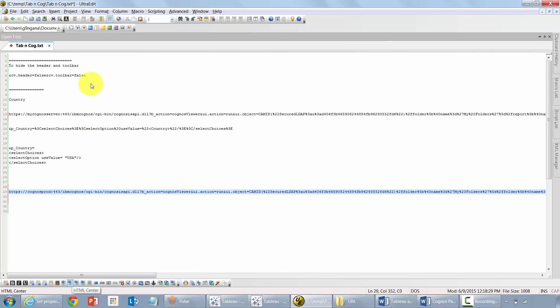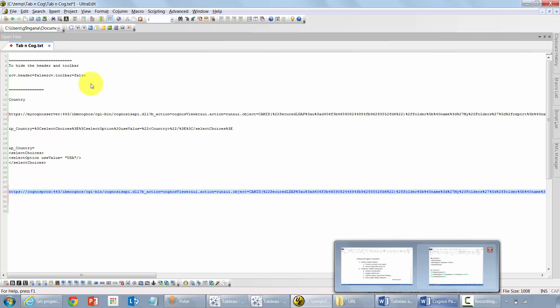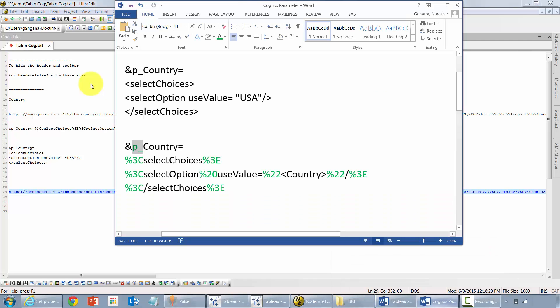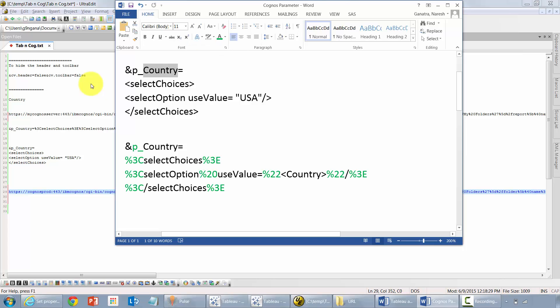Now you need to pass the value from Tableau to Cognos. For that, what you need to do is remember I had earlier told you that you need to remember the name of the parameter or the prompt. The name was country and you need to append p underscore to it.